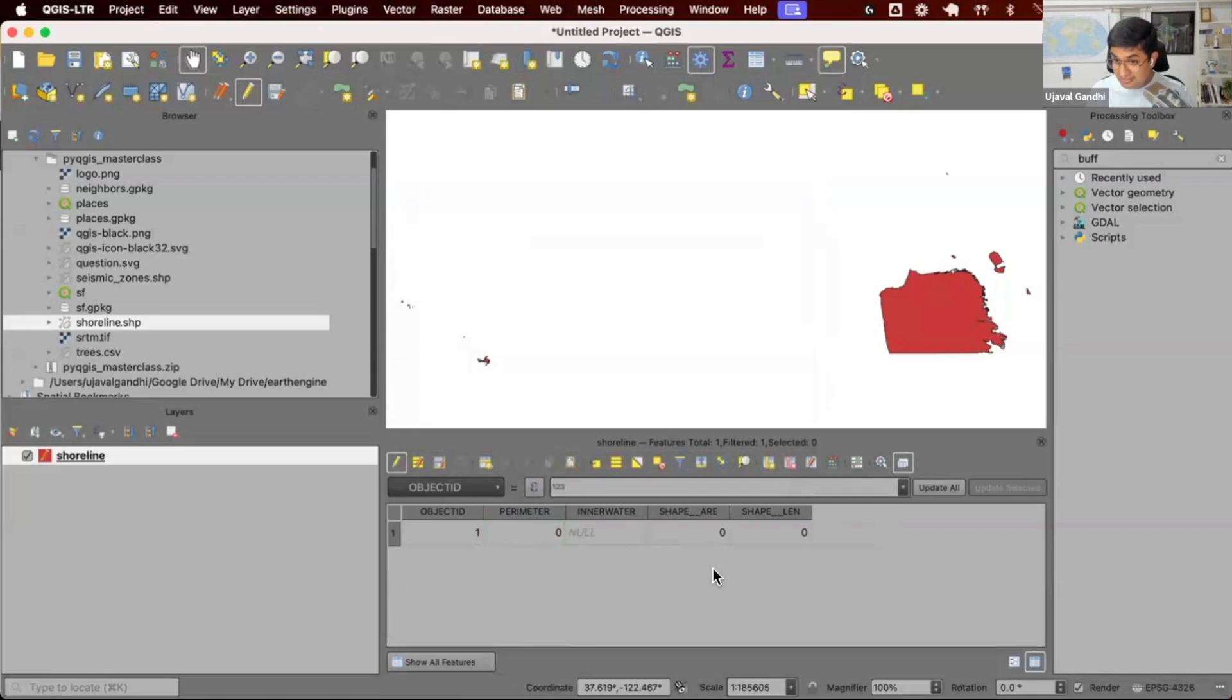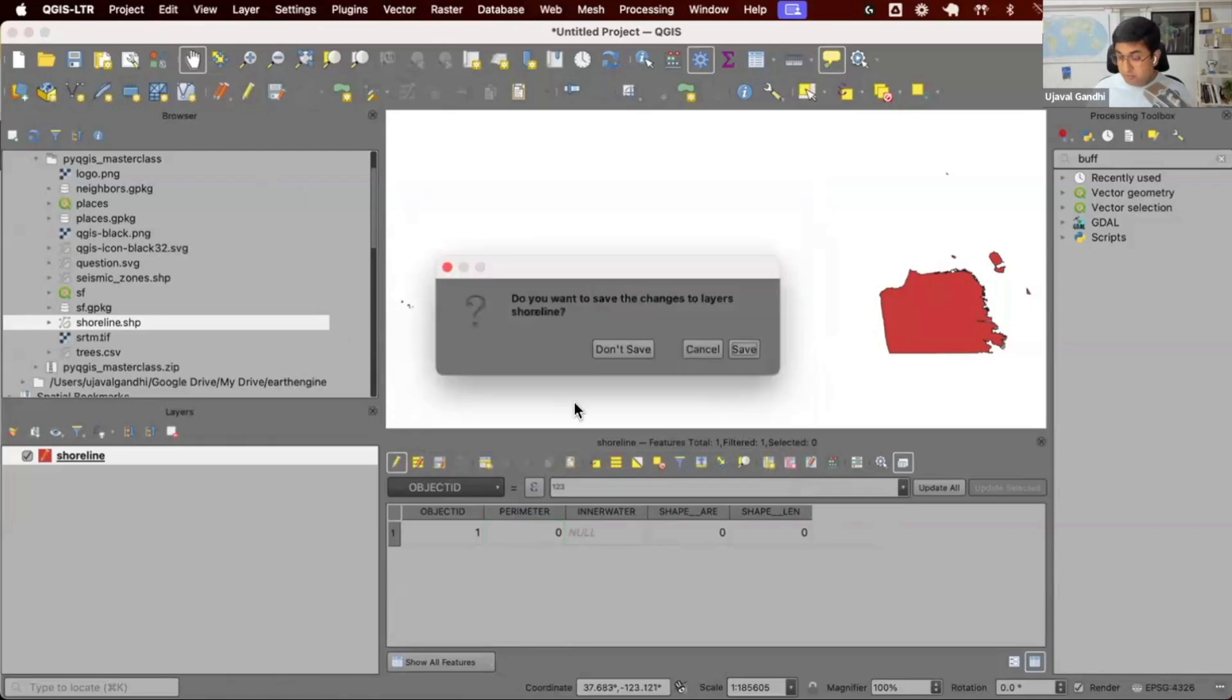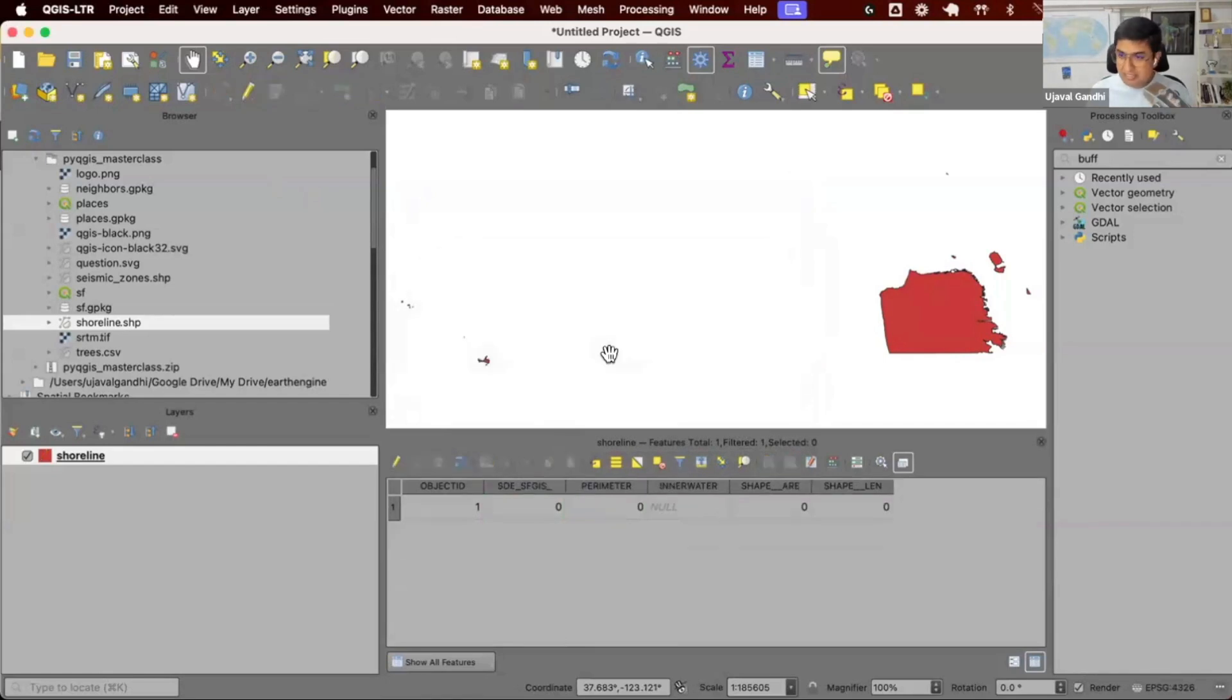It's still not written to disk. My layer is in editing mode. Once I'm done, I will click the editing button again. It'll say do you want to save the changes, and only when I click save, it'll be done. So for deleting one field, I have to do five clicks and go through this process.